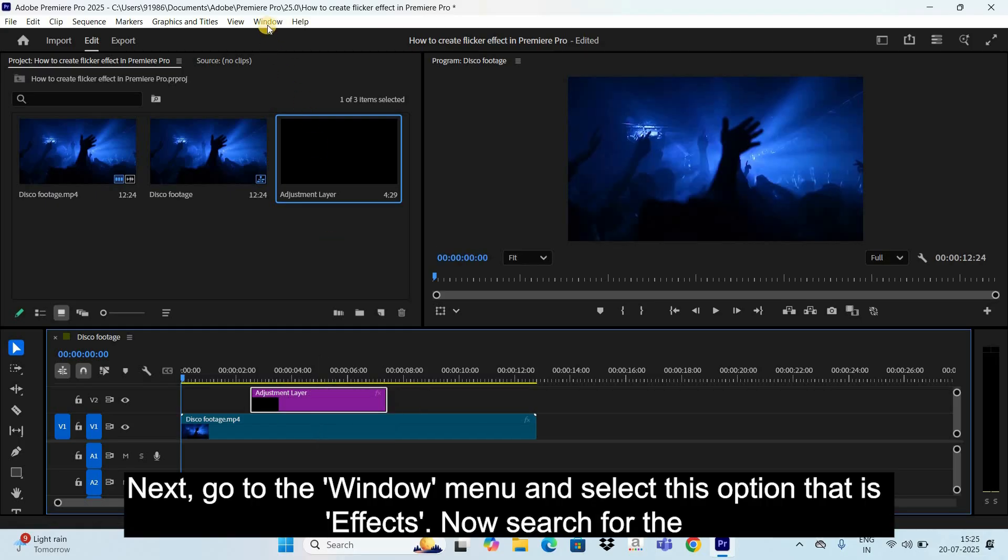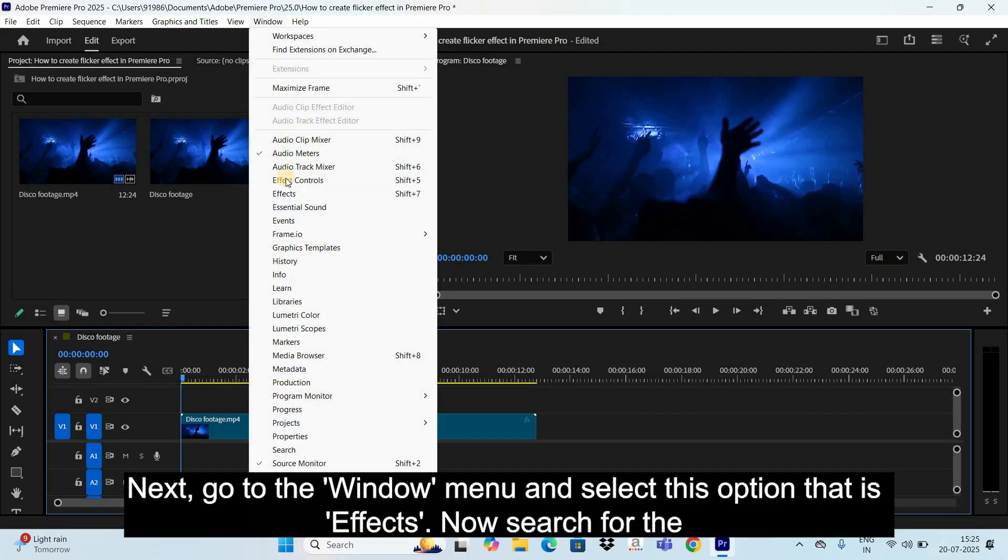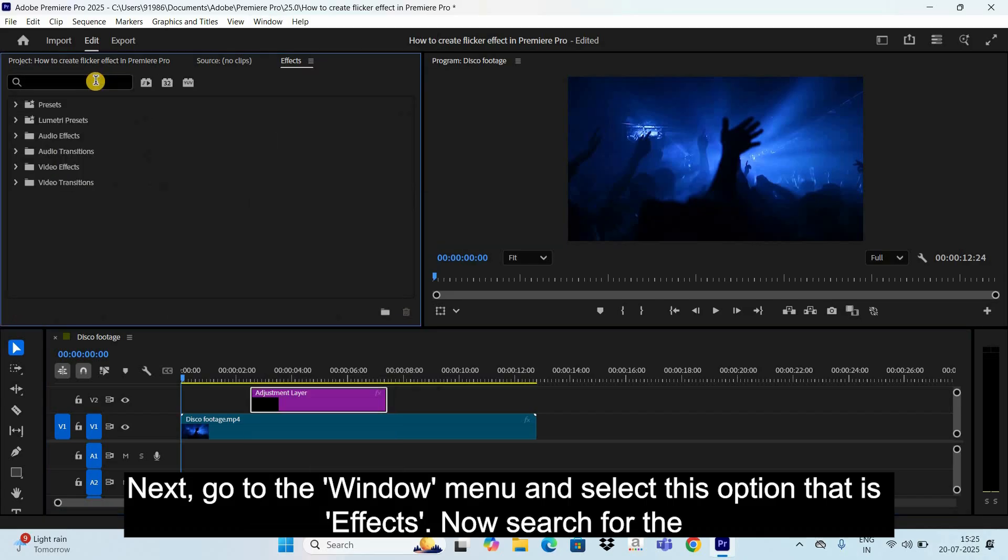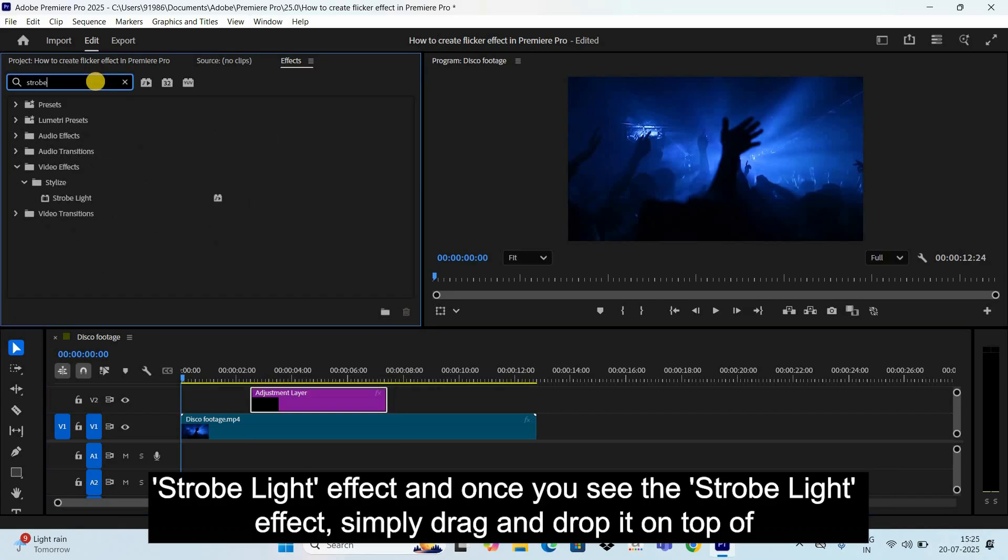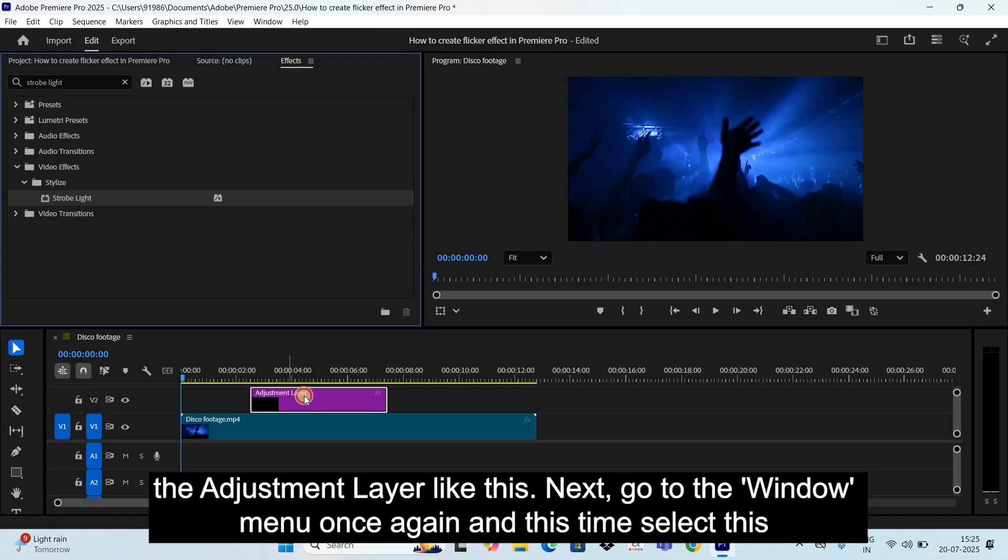Next, go to the Window menu and select this option that is Effects. Now search for the Strobe Light effect, and once you see the Strobe Light effect, simply drag and drop it on top of the adjustment layer like this.